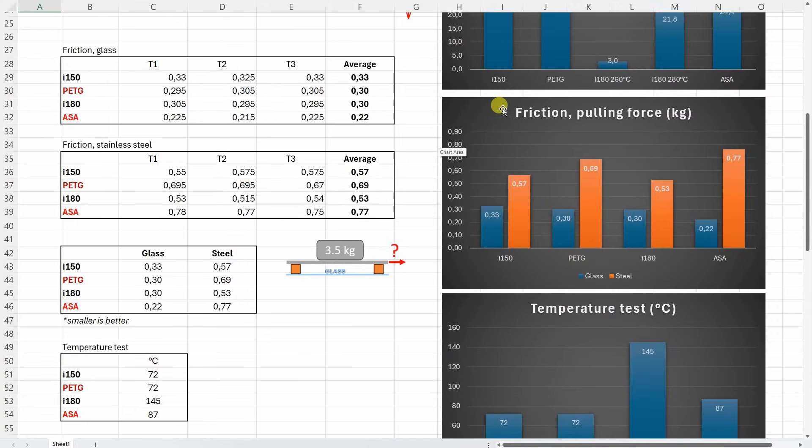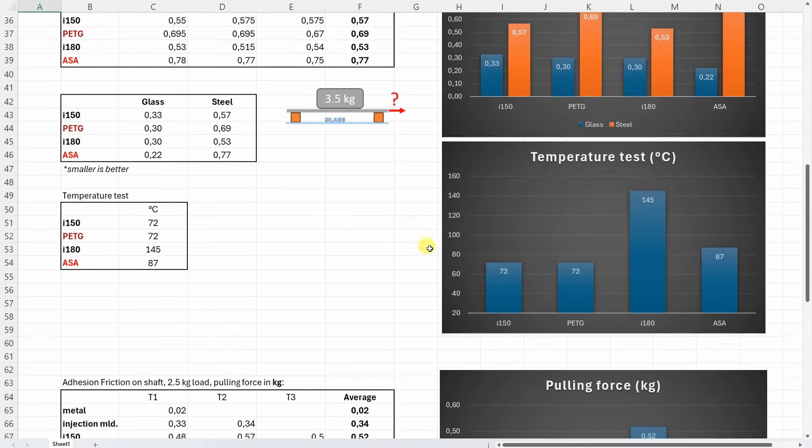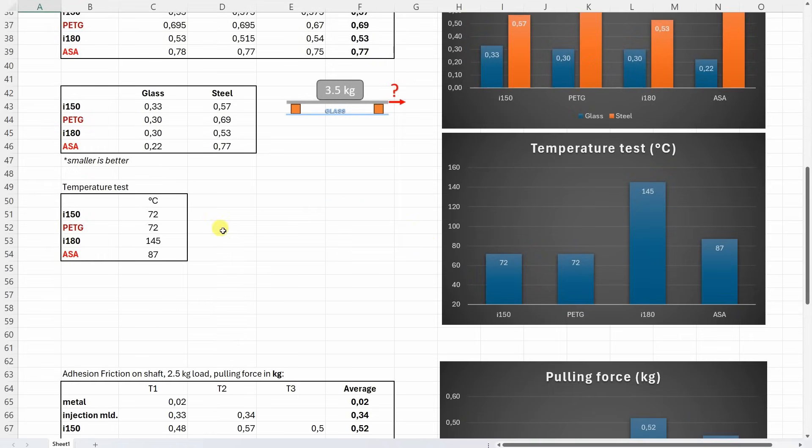The friction on the glass and stainless steel, a little bit confusing data. Look at this. On the glass the smallest friction with the ASA. But on stainless steel biggest friction with the ASA. But on stainless steel the fact is that these tribofilaments have a lower friction compared to these two. On the temperature test, and no surprises here, except this I-180. So it started with deformation at 145, but even then it was quite hard. So this is very impressive.